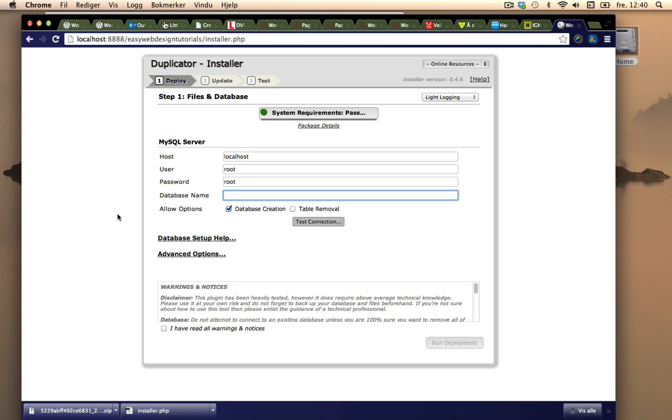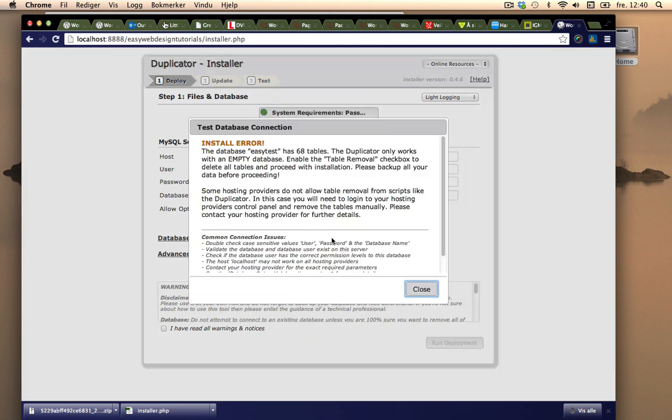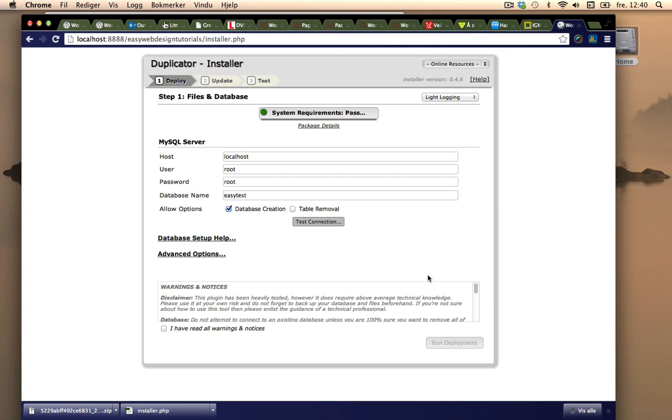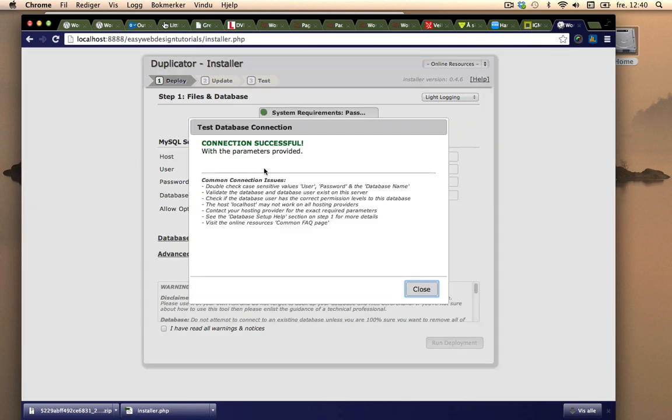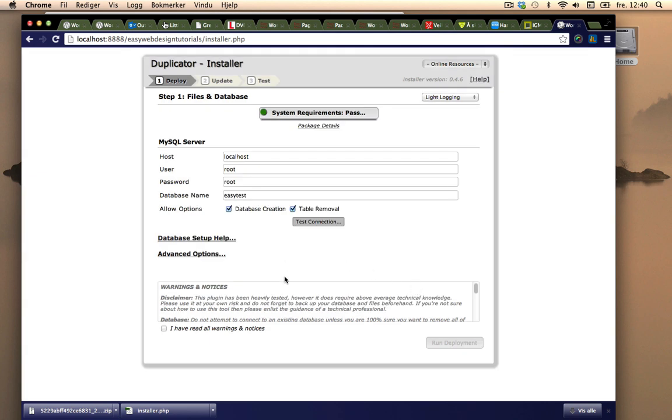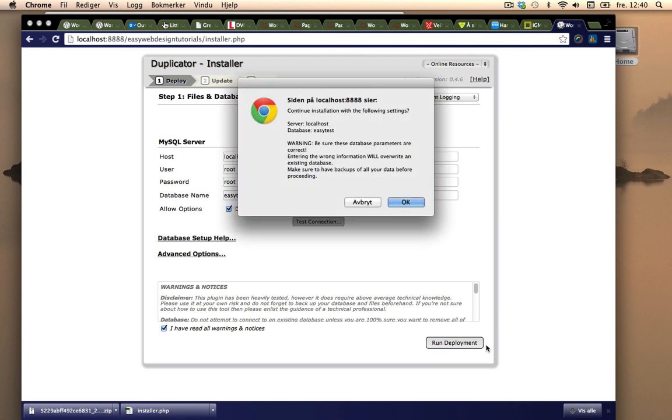Easy Tests and I can test connection and it says install error because Easy Test has 68 tables and I have used it already. I'll click table removal, test again and it works fine. I need to click this bug right here and then run deployment.